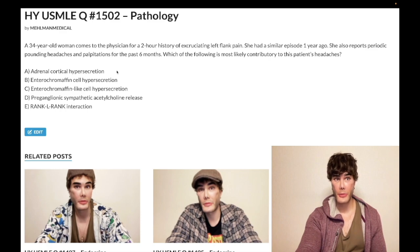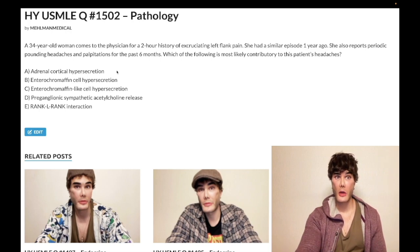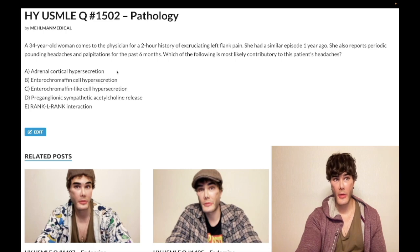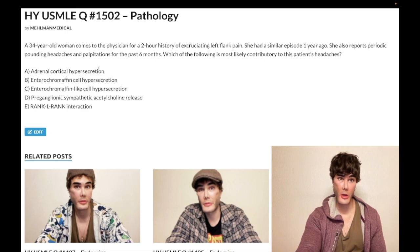With pheochromocytoma, it's going to be secreting norepinephrine and epinephrine paroxysmally — meaning episodically — and that's going to cause pounding headaches and palpitations. They can give you a patient with a blood pressure of 120/80, then tell you the patient sits up on the operating table, gets a stressor, and gets a surge in blood pressure. It can be idiopathic/sporadic or stress-related. Adrenal cortical hypersecretion refers to Conn's syndrome or Cushing syndrome — wrong answer.